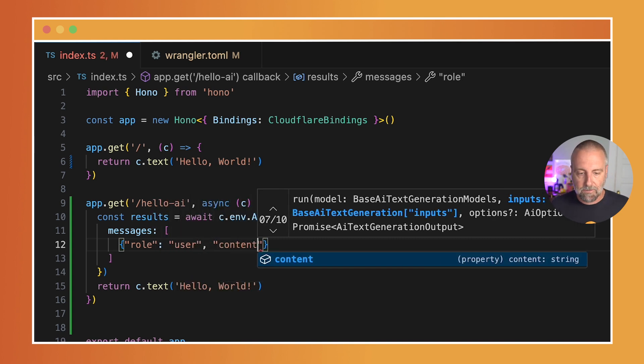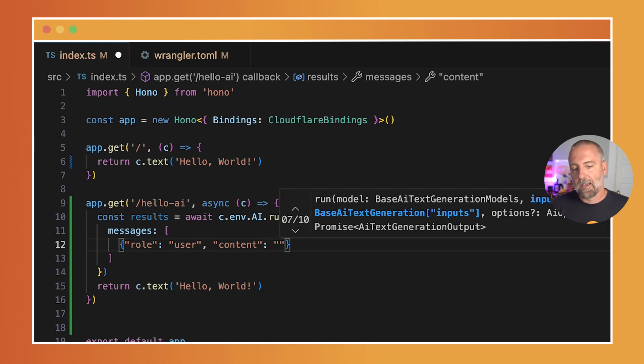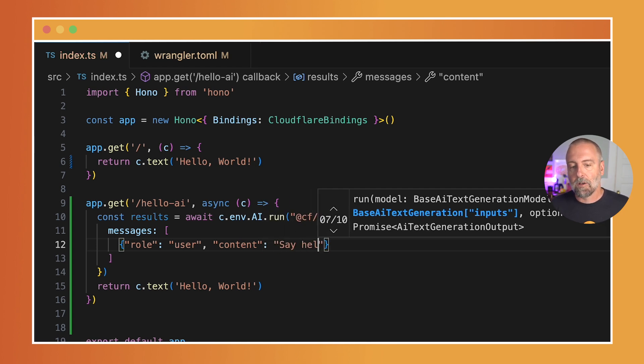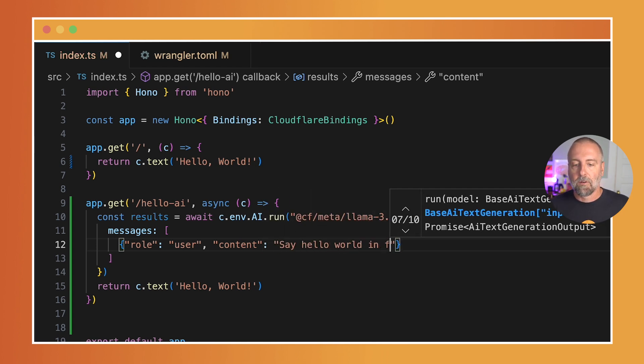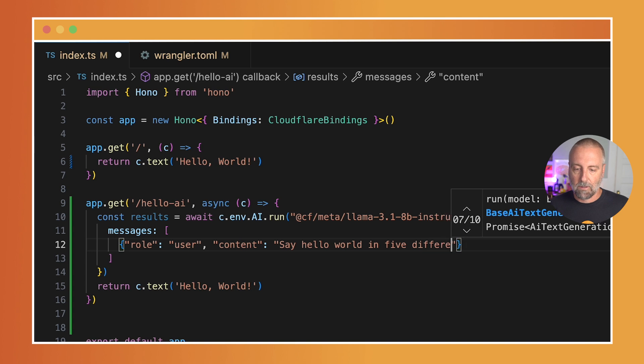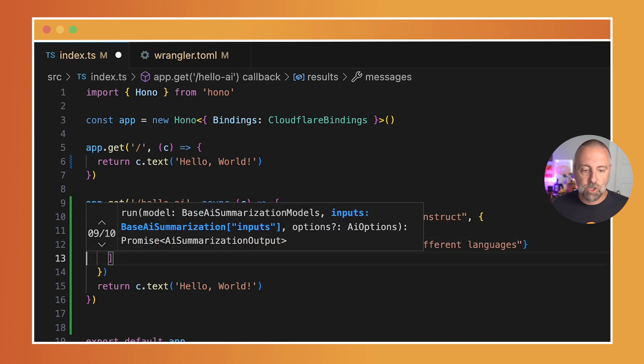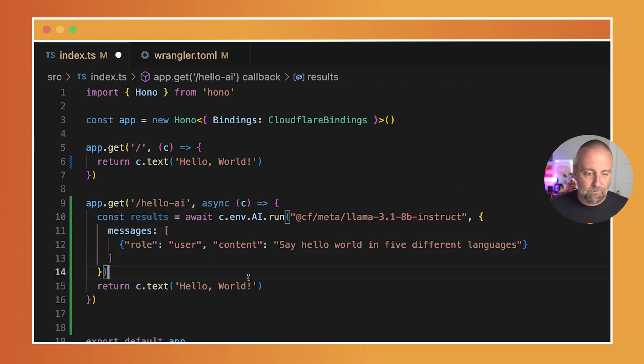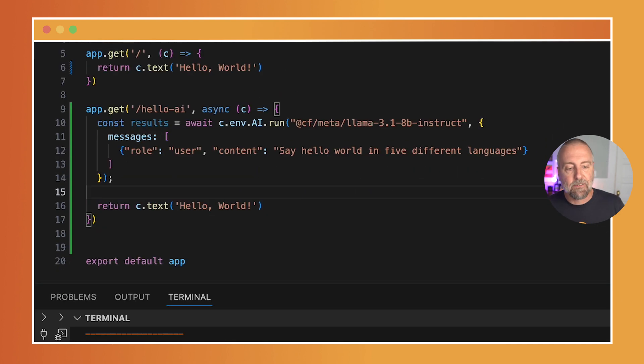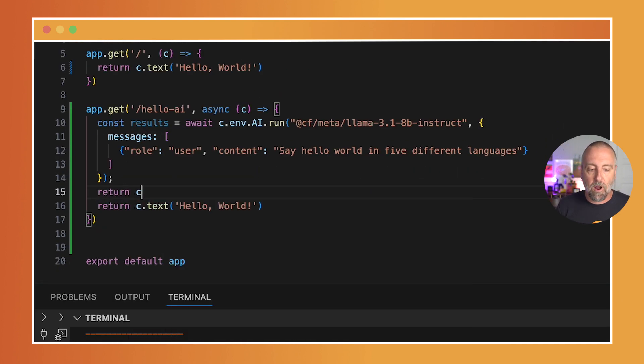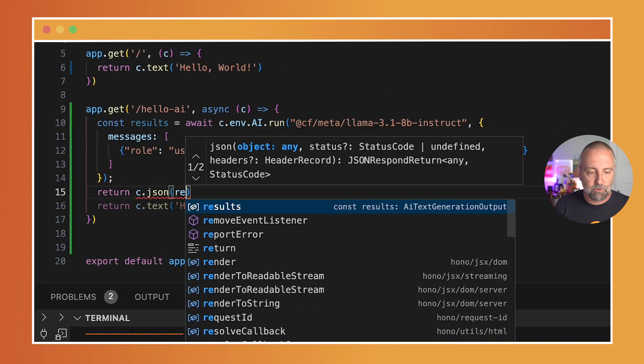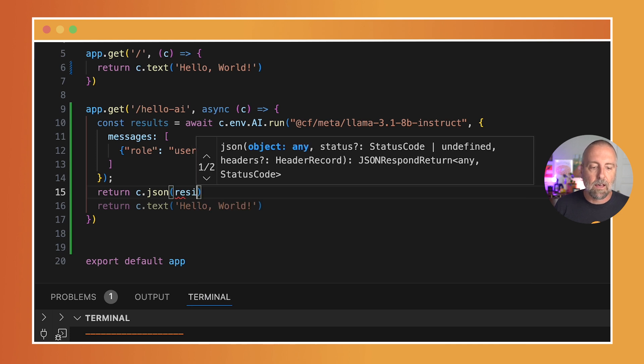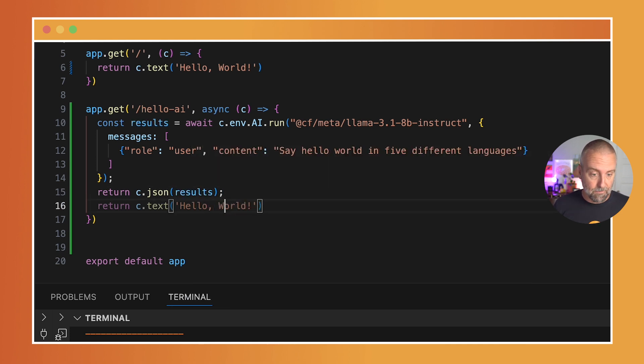And the user, what we're going to do is we're going to say 'content,' and let's have it say 'say hello world in five different languages.' That's kind of the AI hello world of it, so we'll have it generate that for us. Now, Hono has a very nice helper which will return proper JSON, so we'll do c.json and we'll just show those results there.